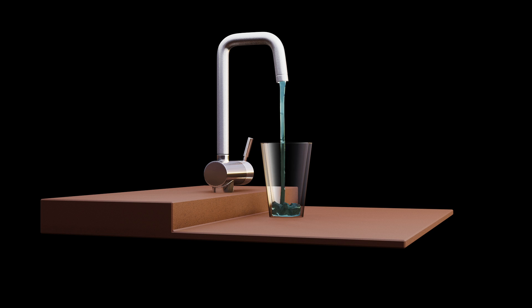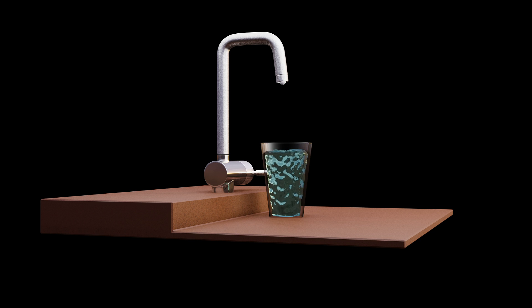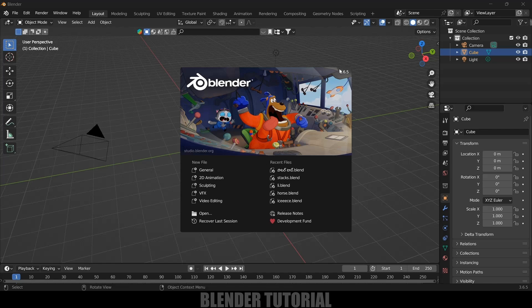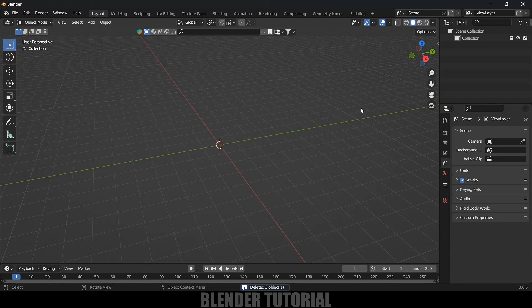Hey guys, this is Balu and today in this tutorial I will show how we can create this kind of animation videos in Blender using fluid simulations easily. Hope you guys will find this tutorial useful. Without any further ado, let's start today's video. I'm using Blender 3.6.5. First, let's clear the defaults by pressing A on the keyboard and delete.